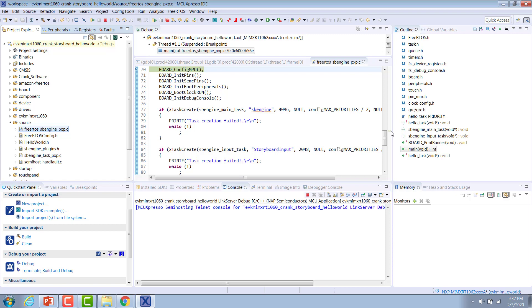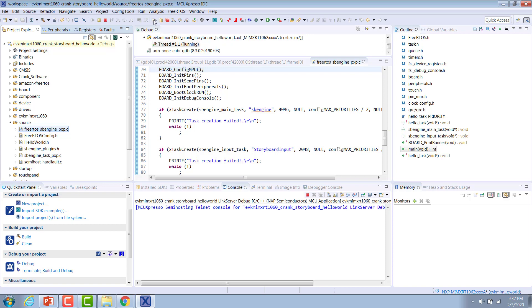Once that has finished, then we can go back up here and hit resume all debug sessions. You should see the Hello World example show up on the screen of your evaluation kit.